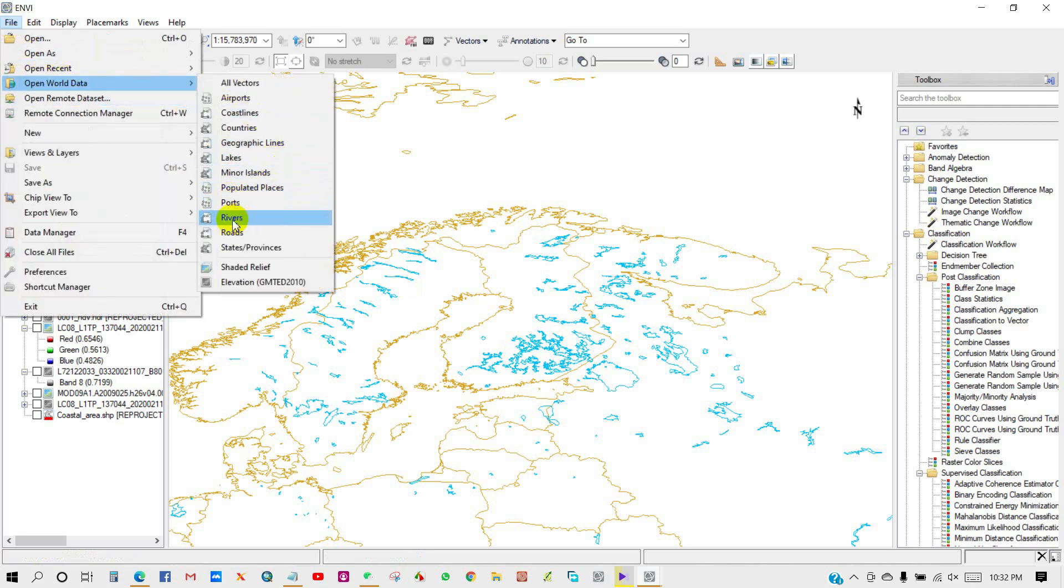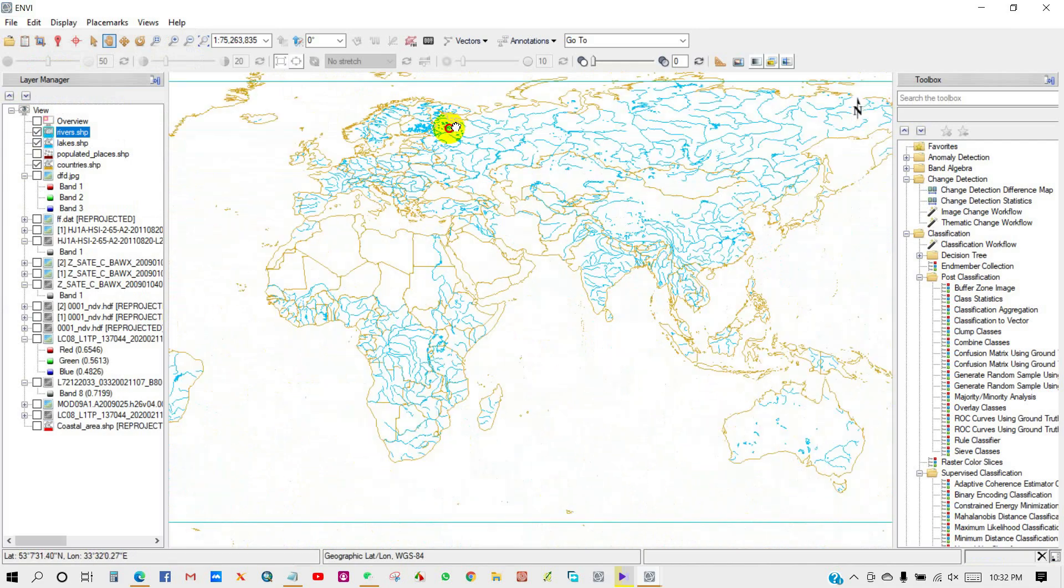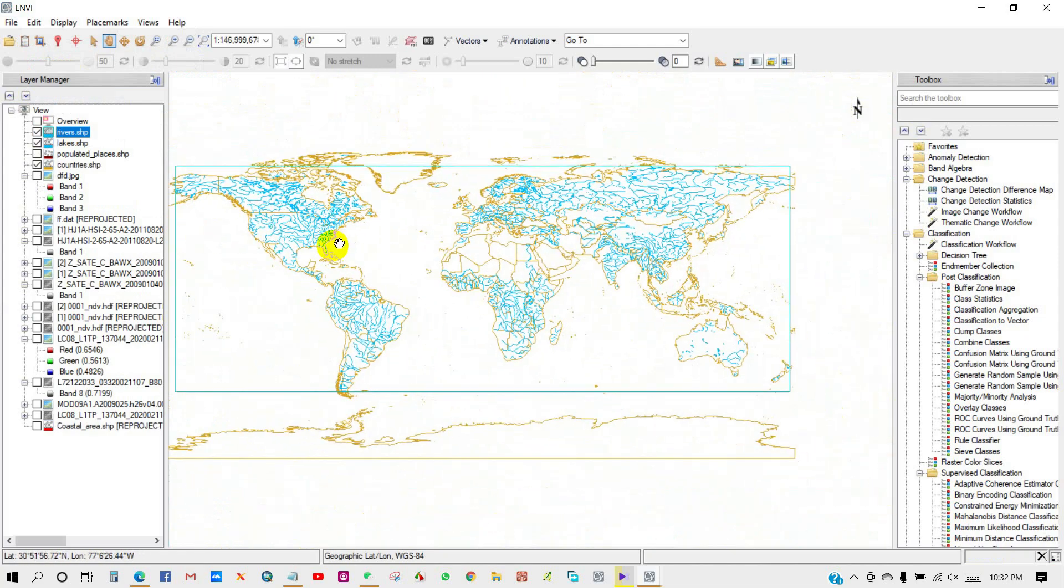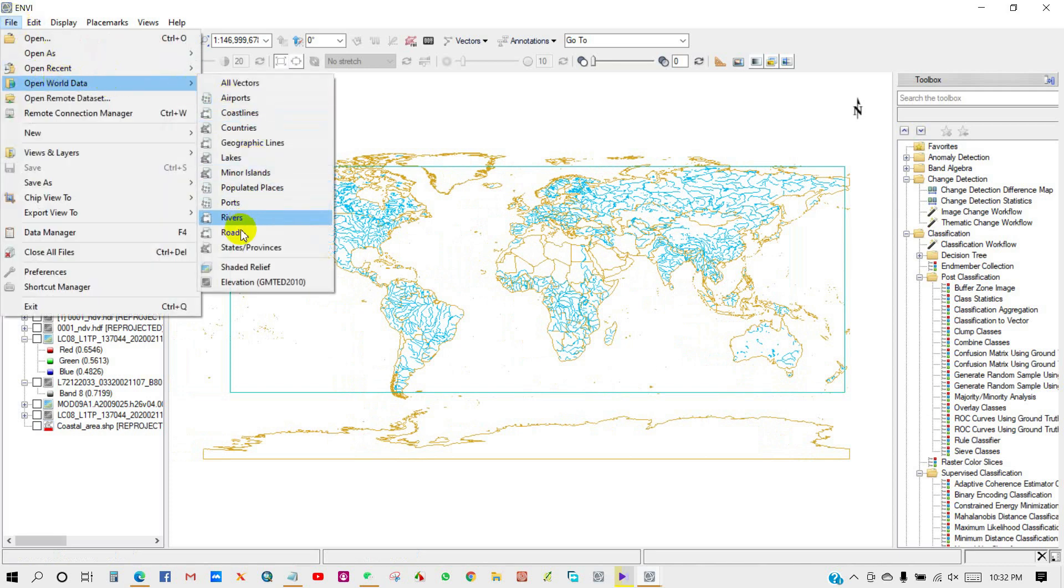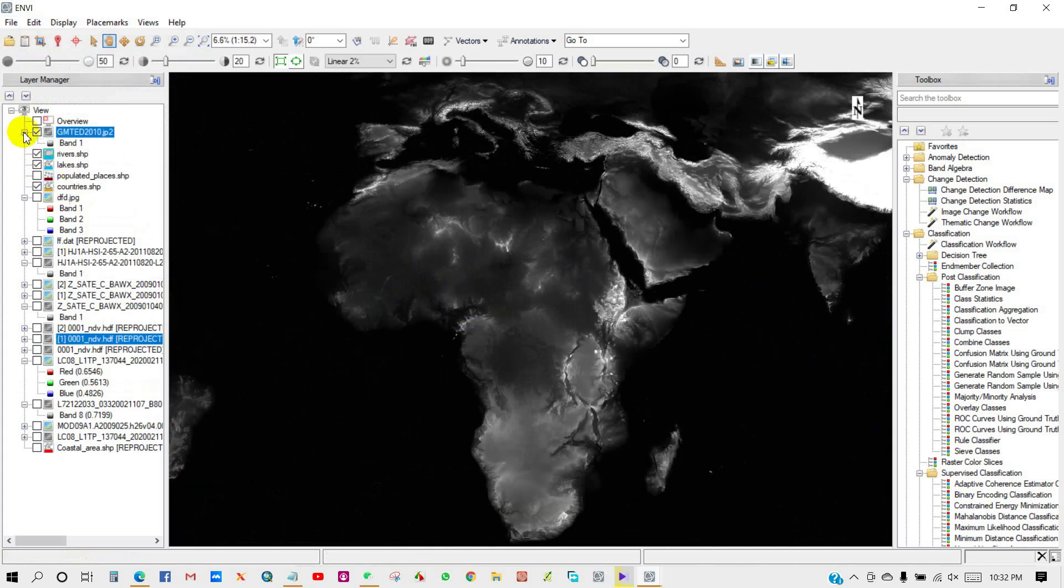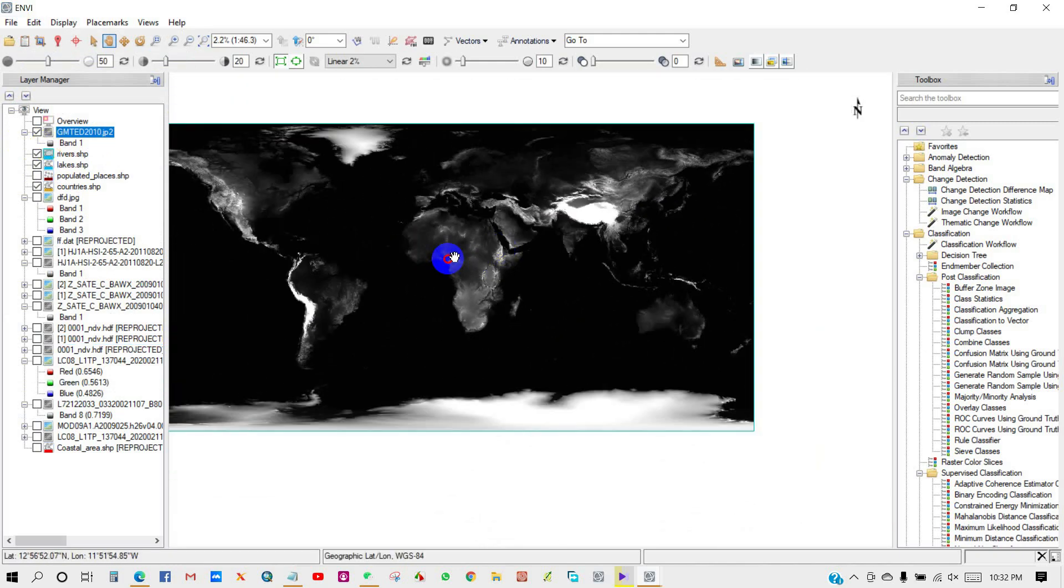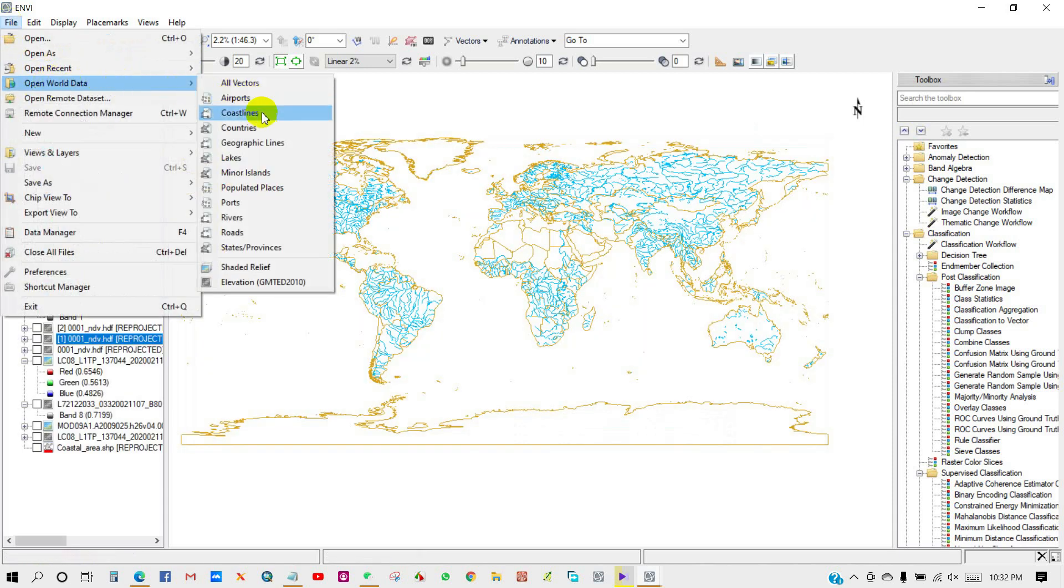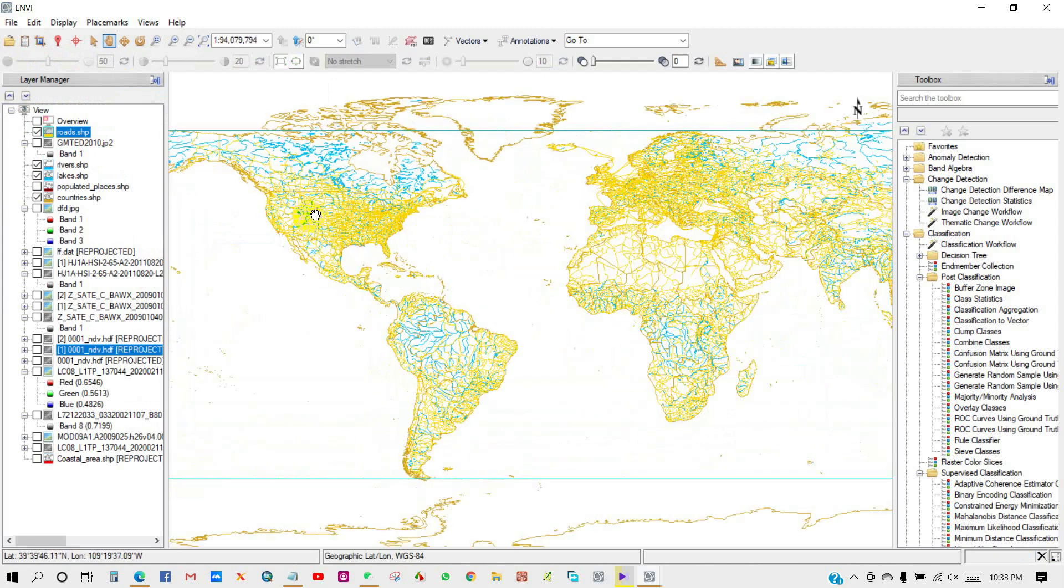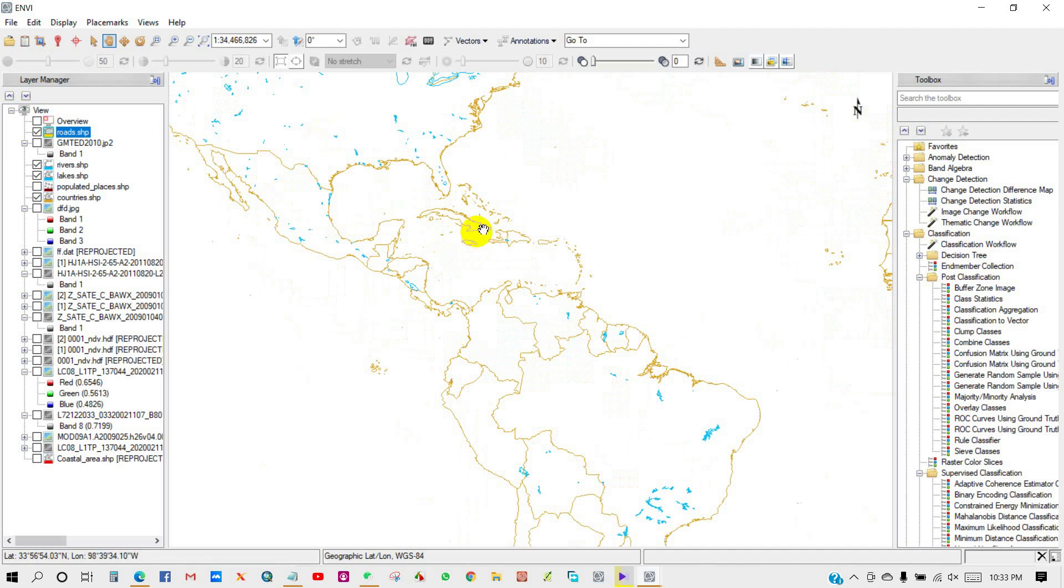Also, you can add state or province and rivers. This is the river shapefile of the world. Elevation data - this is the world elevation data. Then state or provinces roads. You can see over here road shapefile of the world has been added, so you can extract your locations according to the shapefile.